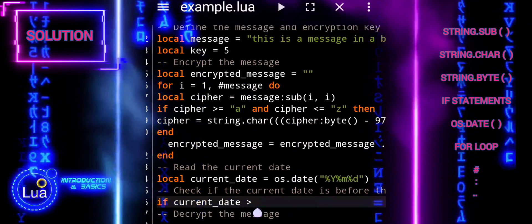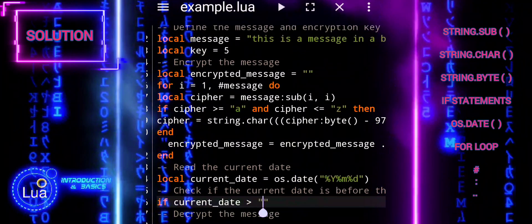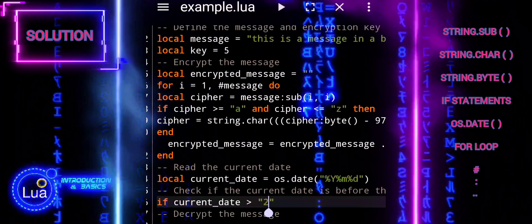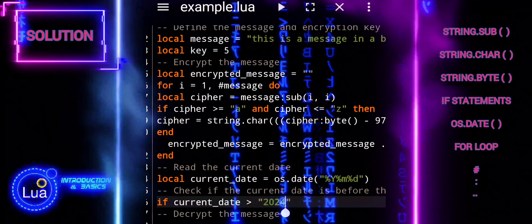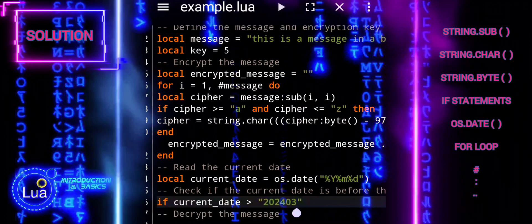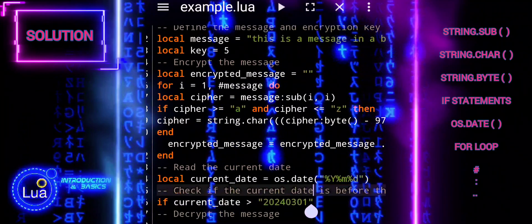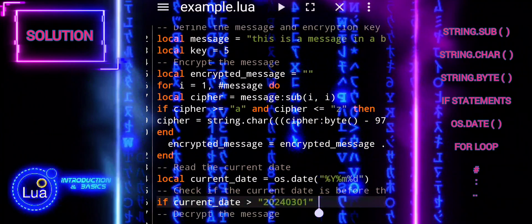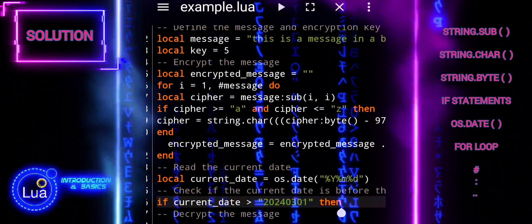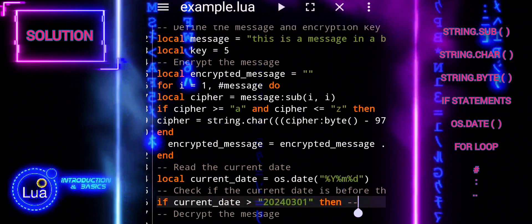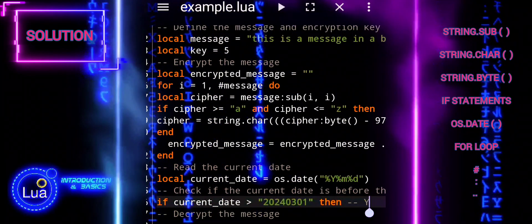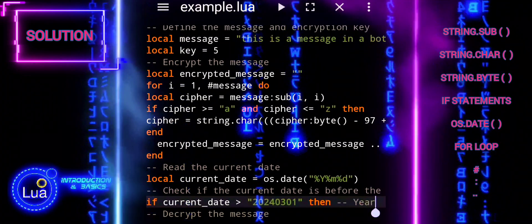We compared the current underscore date variable with the target date 20240301, means March 1, 2024. If the current date is before the target date, we print a message indicating that the message is still locked. Otherwise, we proceed to decrypt the message.